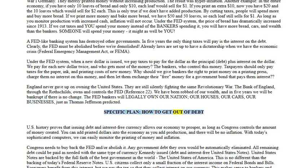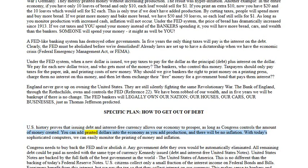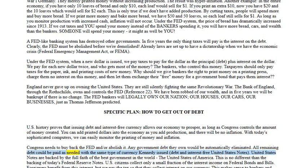Specific plan — how to get out of debt. U.S. history proves that issuing debt and interest-free currency allows our economy to prosper, as long as Congress controls the amount of money created. You can add printed dollars into the economy as you add production and there will be no inflation. With today's sophisticated computers, we can easily monitor the printing of money and inflation. Congress needs to buy back the Fed and/or abolish it — any government debt they own would be automatically eliminated. All remaining debt could be paid as needed with the same type of currency Kennedy issued: debt and interest-free United States Notes.